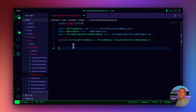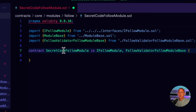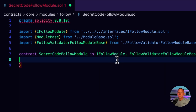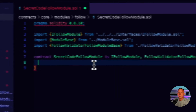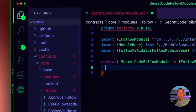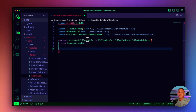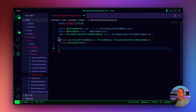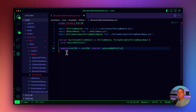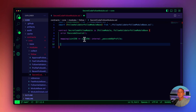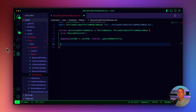We're going to define our contract called SecretCodeFollowModule, which inherits from IFollowModule and FollowValidatorFollowModuleBase. We're going to define an error that we throw if the user tries to follow and inputs the wrong code. Next, we'll have a mapping that maps the user's profile ID to the passcode they define — so this will map my profile to my own password.